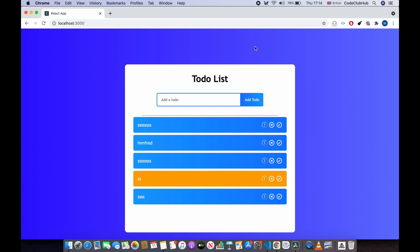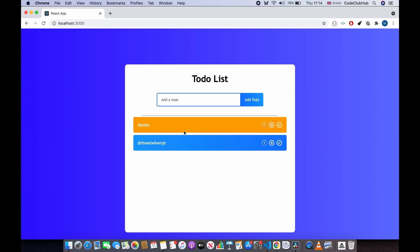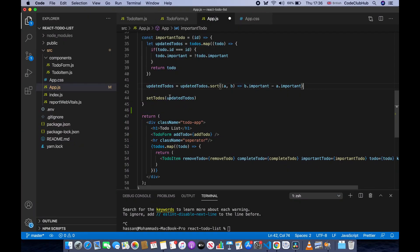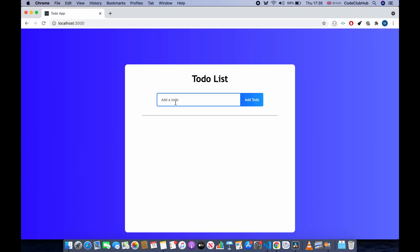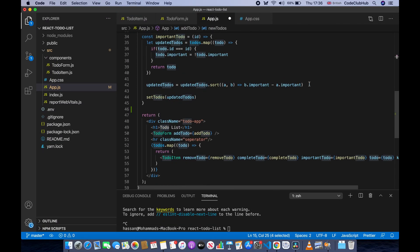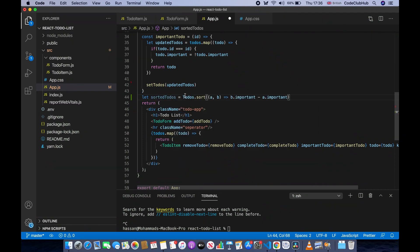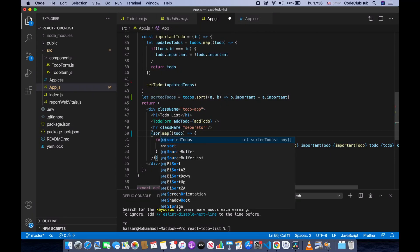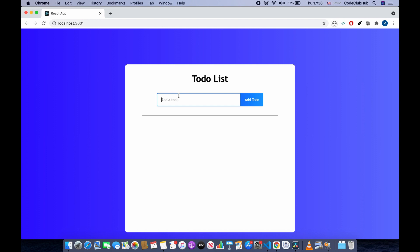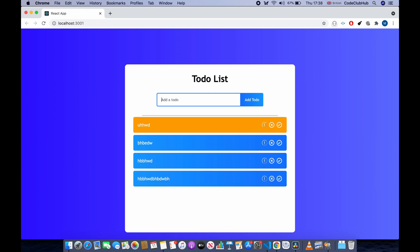Testing shows it works — marking a todo as important sends it to the top. However, we should move the sort logic to before the return/render, so adding a new todo doesn't incorrectly sort it above important ones. Copy the sort logic, delete it from importantTodo, and create a sortedTodos variable using todos.sort() before the render. Update the map to use sortedTodos. Now new todos don't jump above important ones.